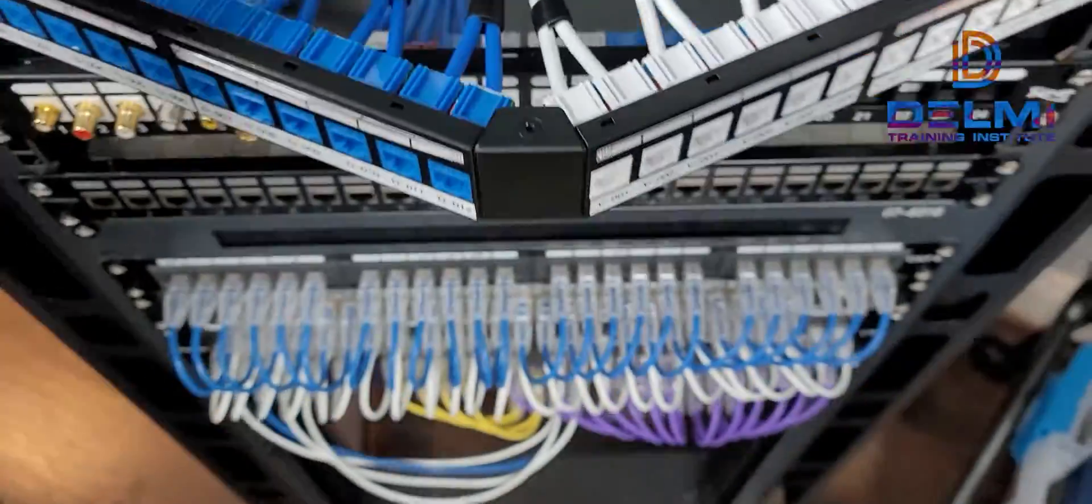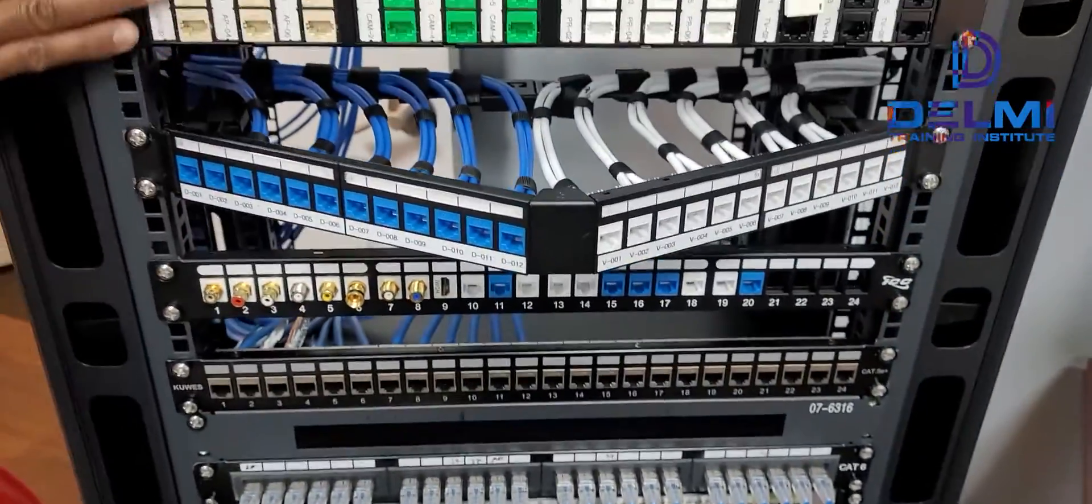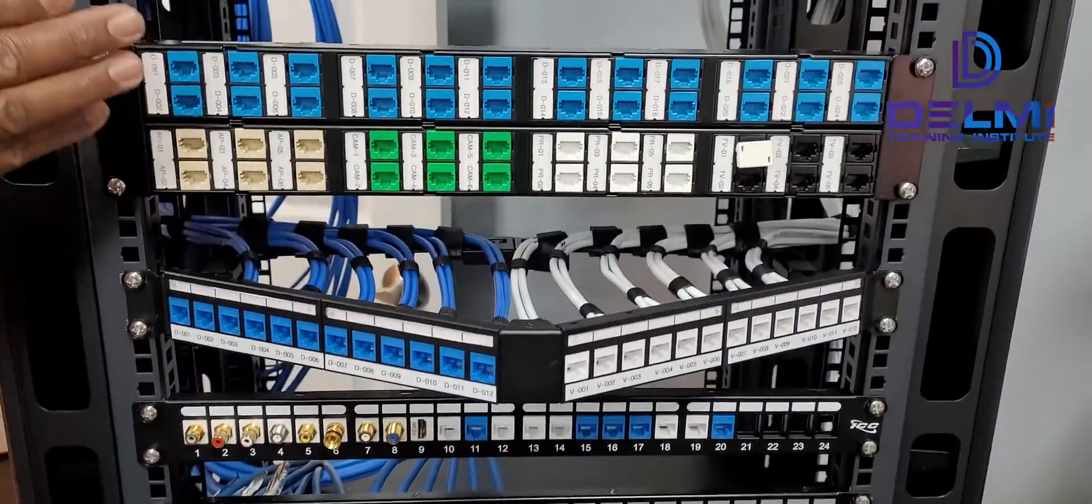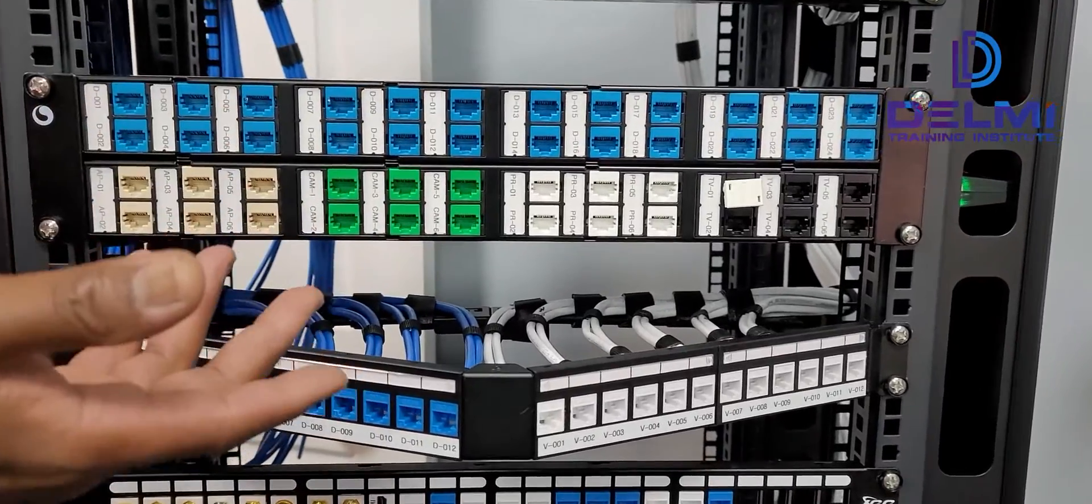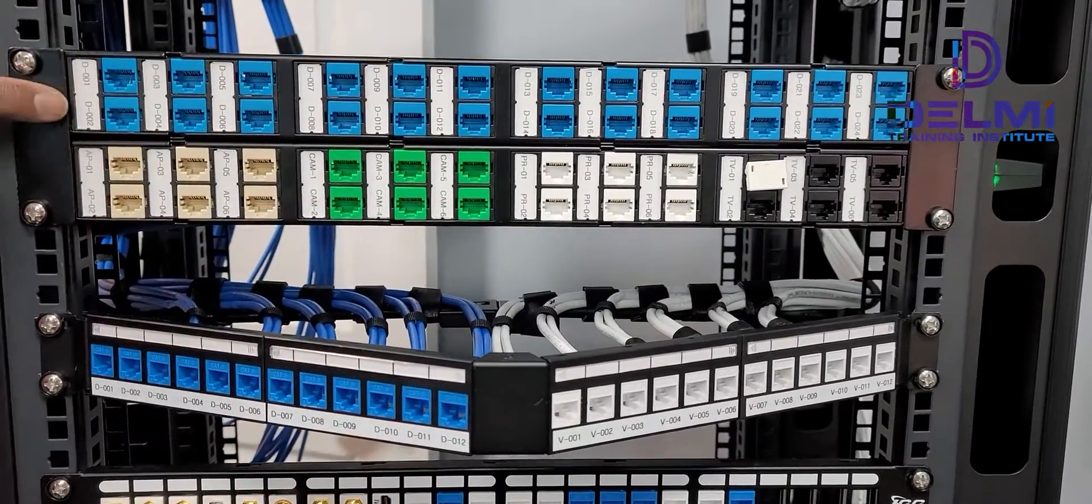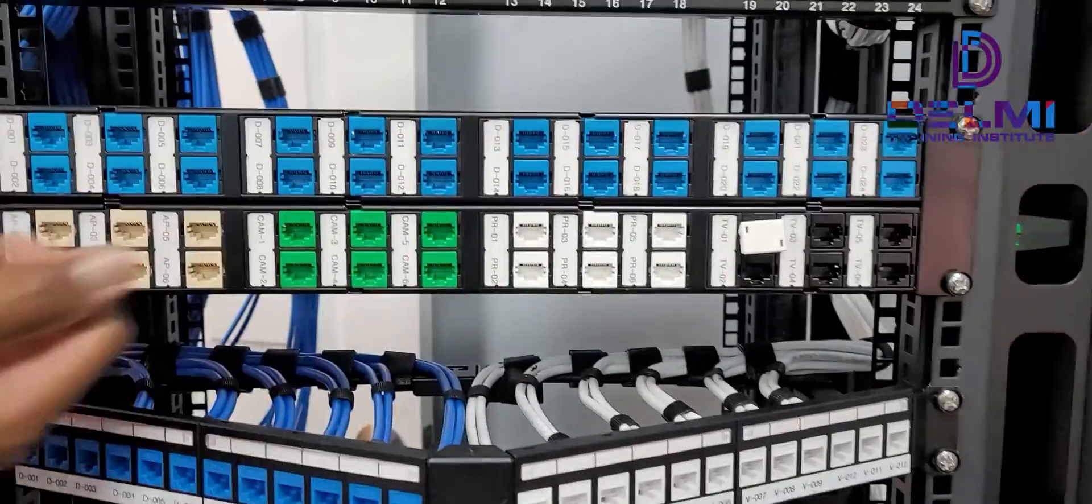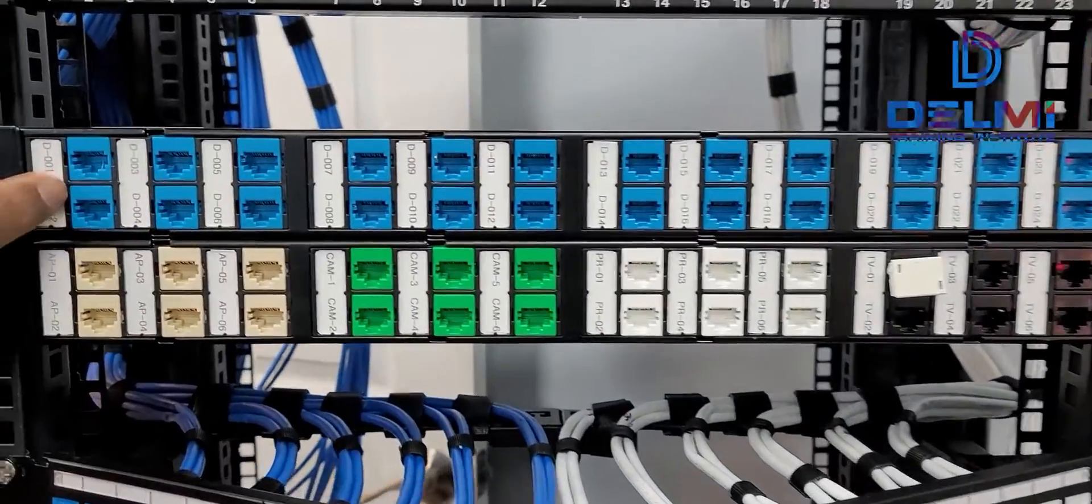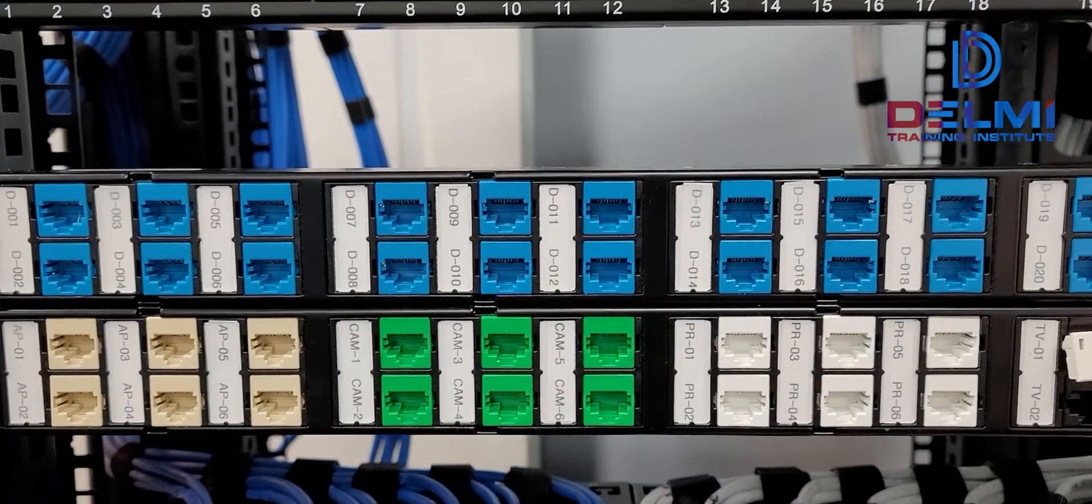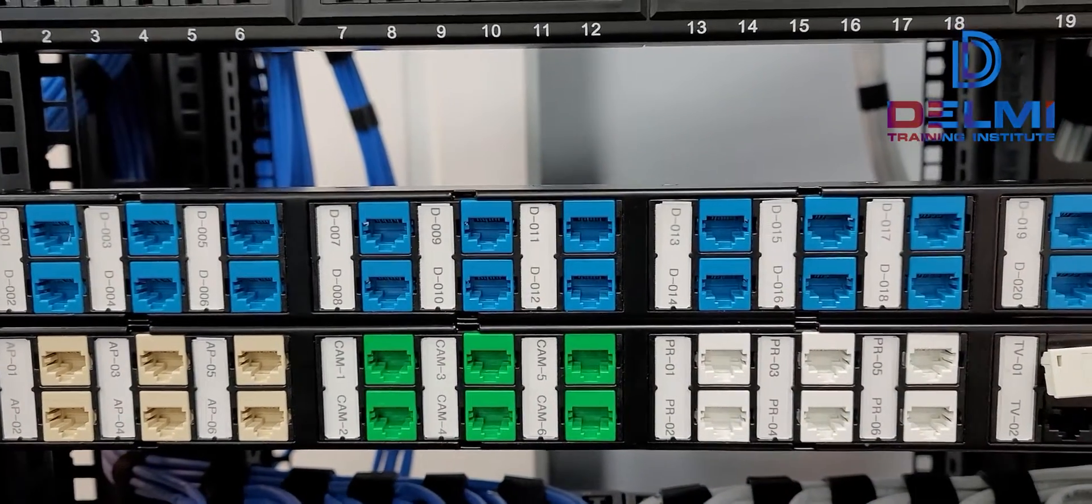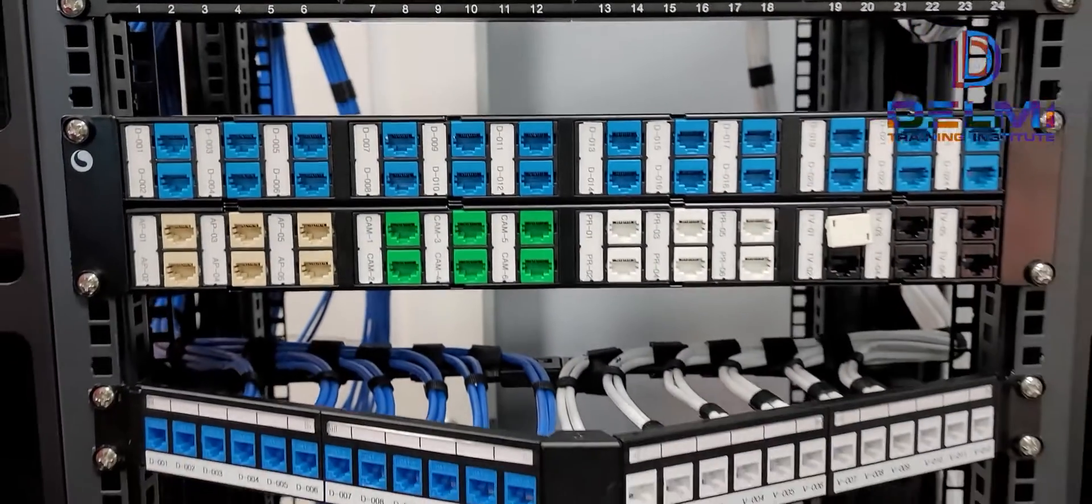What we exhibit here is a 48-port from ComScope. We decided to use all the top ones with the blue jacks to indicate our data. You could use any color, color coded by voice, data, or whatever.